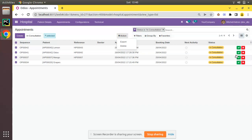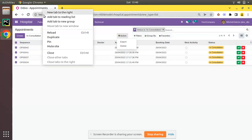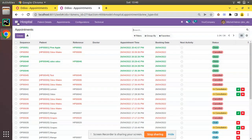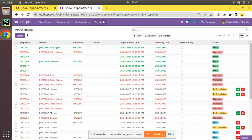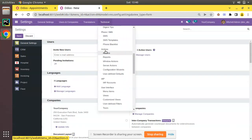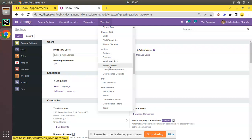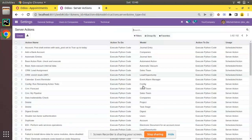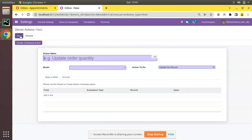First I'll show how we can do this from the UI, and then from the code. I'll duplicate this tab and navigate to Settings, then to Technical. If you scroll down under Actions you can see a menu called Server Actions.